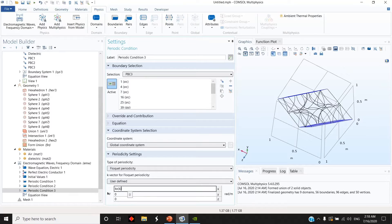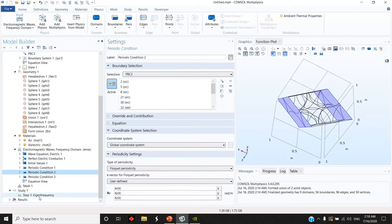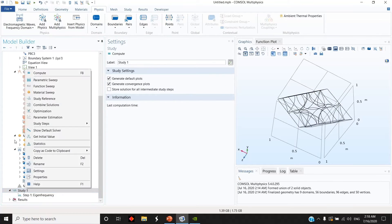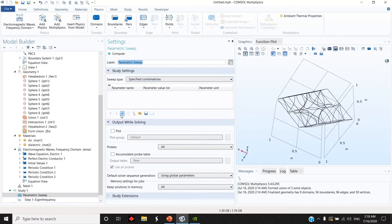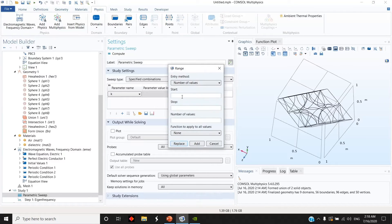For the k-vector parameterization, I set k_x, k_y, and k_z components. The parameter sweep goes from k1 through k6 and whatever number of values you need, but the more points, the more time it will take. I keep it at 50 for example.